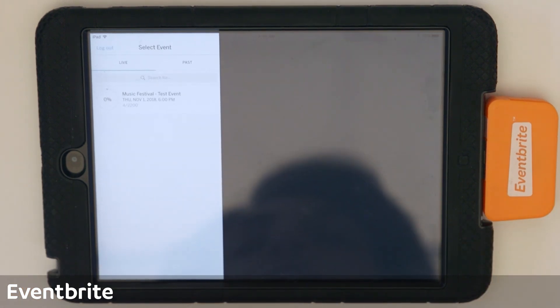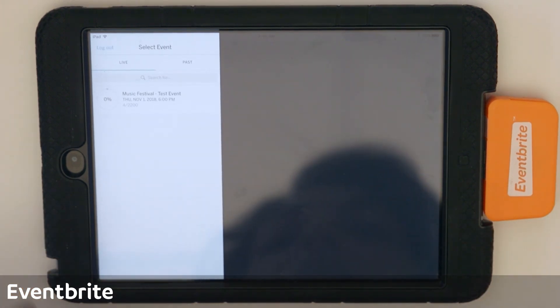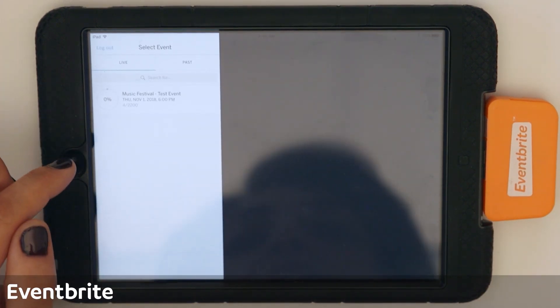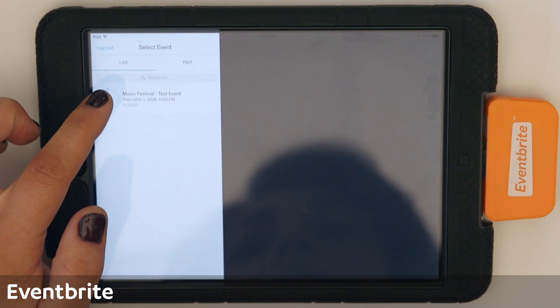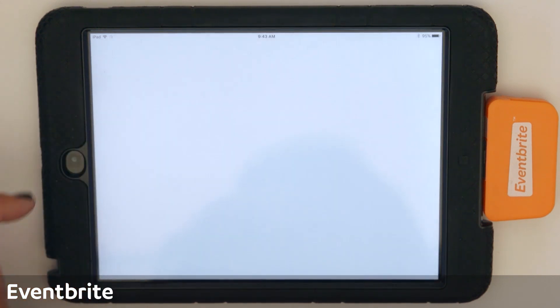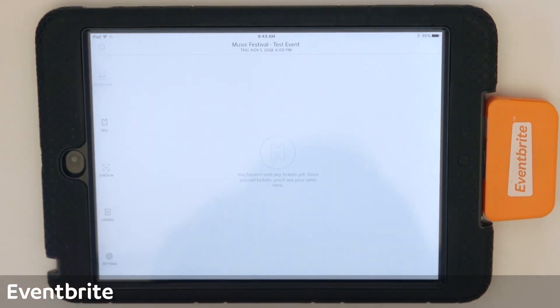Once you're logged in, you'll be able to select which event that you want to conduct sales within. Tap the event to select it.